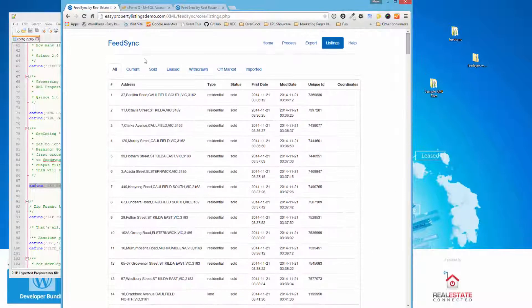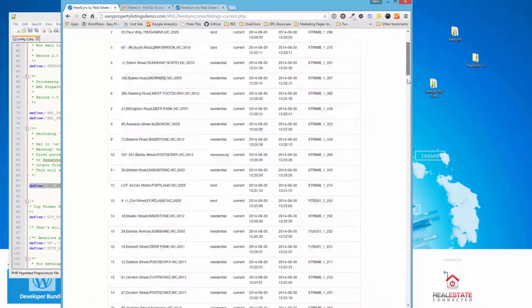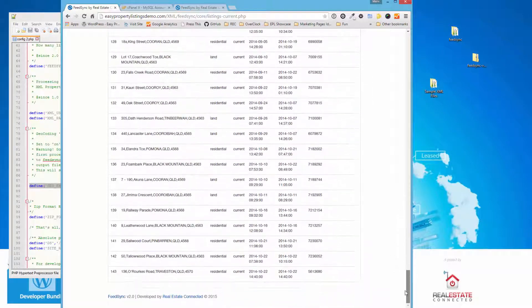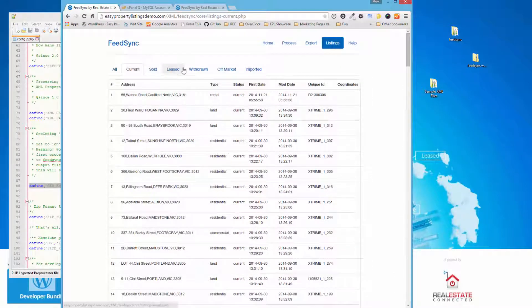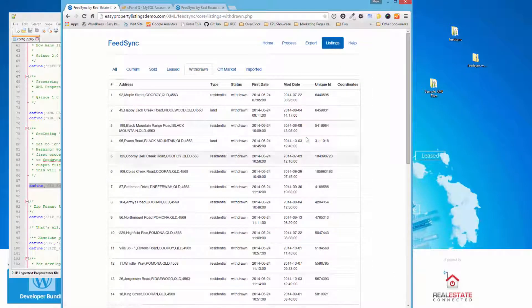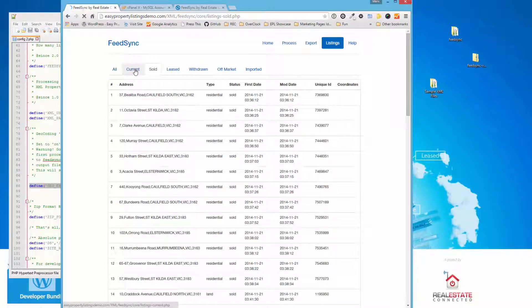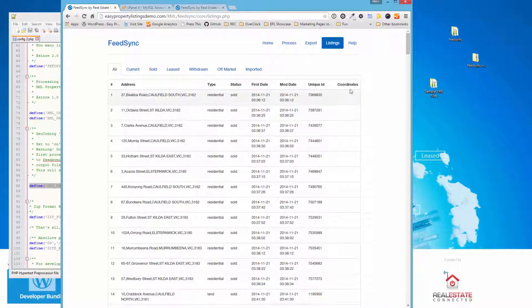Again, you can jump through the different tabs and quickly check which ones are current. So we've got 143 in our system here that are current. You can click through to see the withdrawn, leased, sold, and so on. Okay. So now that that's done, we also have a coordinates tab. And this is very important to make sure your coordinates are done on import. It saves your Google credits going down.